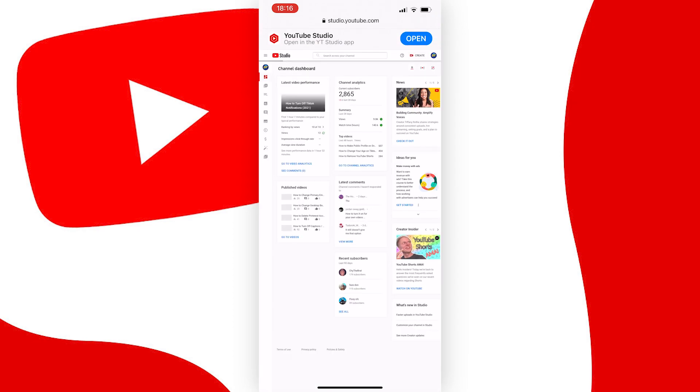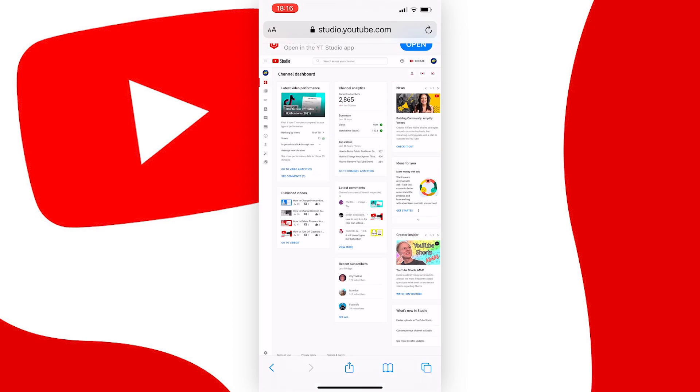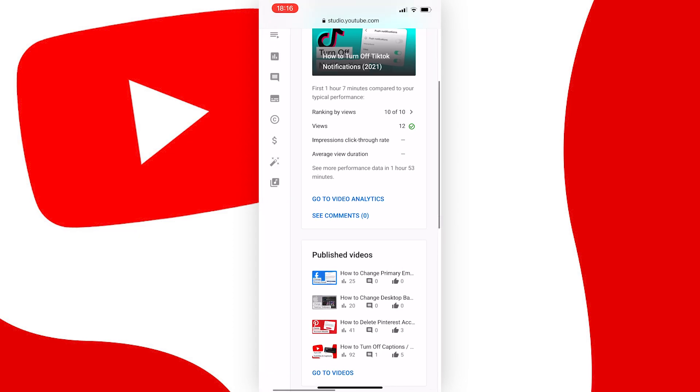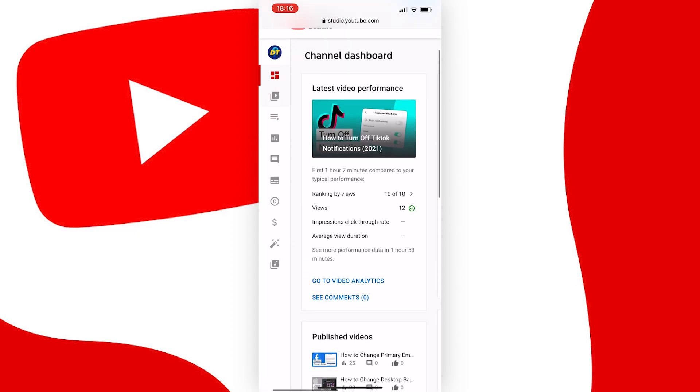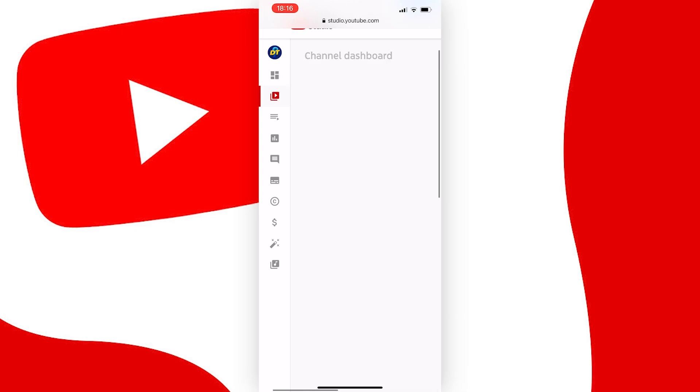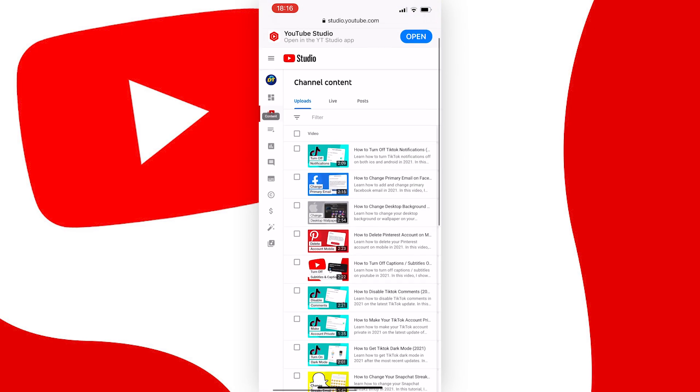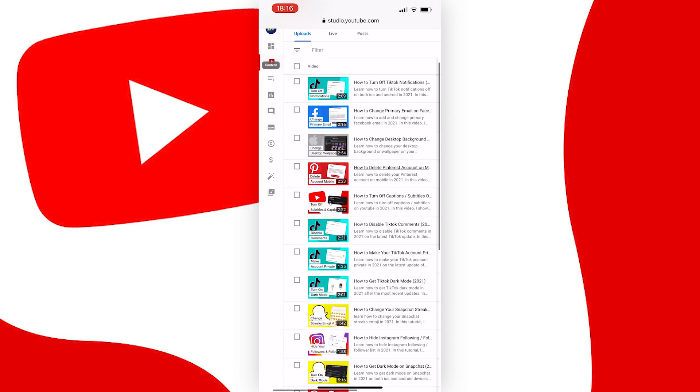Once the YouTube studio has loaded, it should look like this, and then what you need to do is press on the content button, which is on the left nav bar, and looks a bit like a play button. And if you want to do this for an individual upload, just find the video from this list of your videos, press on it, and tap edit.